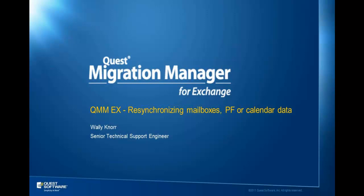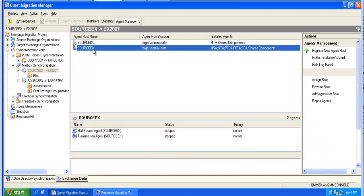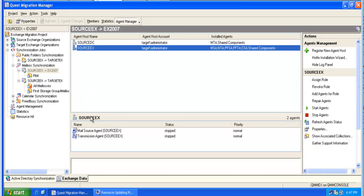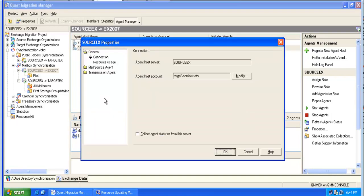Sometimes during the migration, target user's mailbox is missing mail or calendar data. In this case, we can simply resynchronize the mailbox, especially if there are no obvious errors or issues noticeable in the log file.